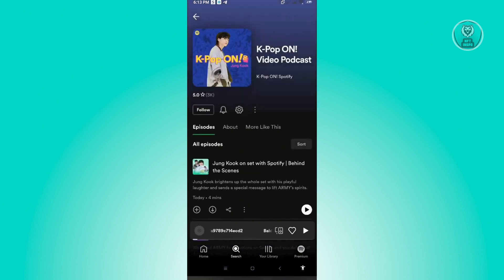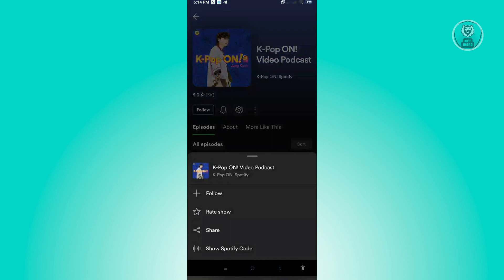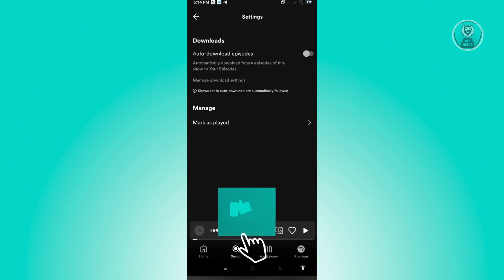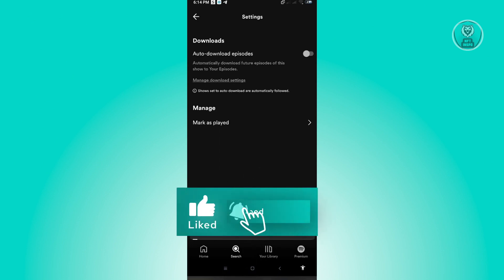When you click on the three-dotted icon in the center of your screen, you should be able to see all the settings available for the podcast. As you can see, we only have Follow, Rate, Share, and Show Spotify Code — and when you click through the other options, there is no option to actually block a podcast. So right now, unfortunately, there is no option to block a podcast on Spotify.